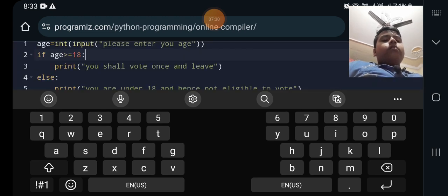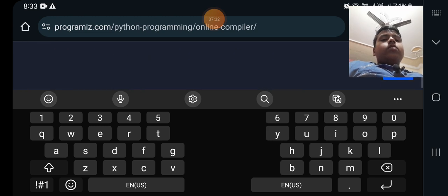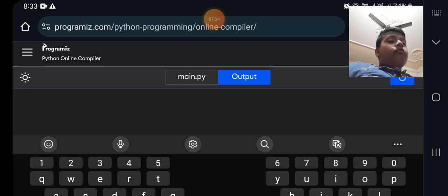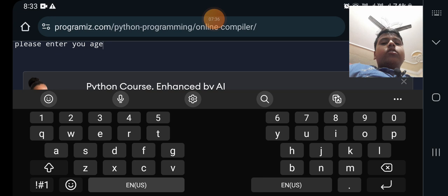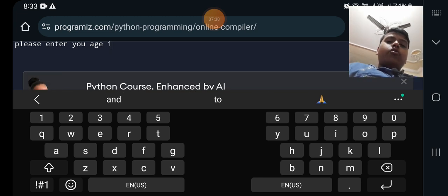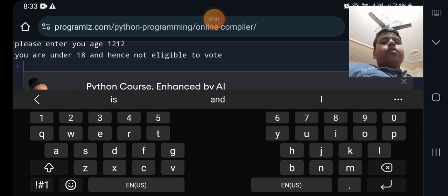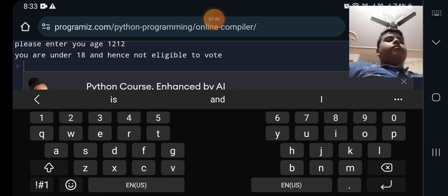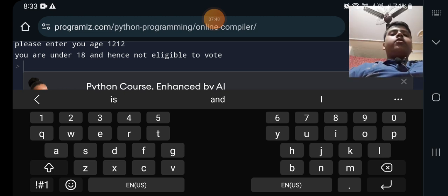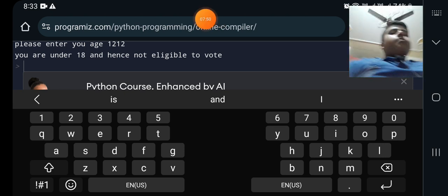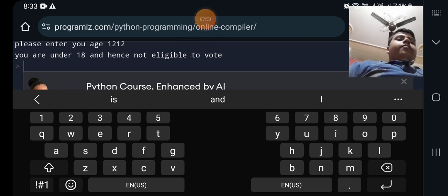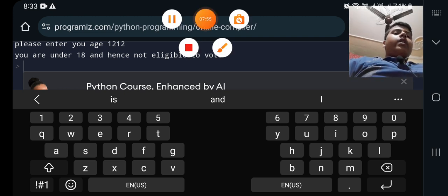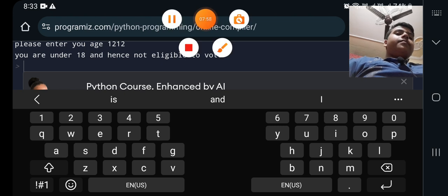Then what should I do, should I vote, can I vote? Please enter your age, I am entering my real age 12. You are under 18 and hence not eligible to vote. So that was all for today's video, bye and have a nice day. Please like and subscribe and share this video if you found it informative.